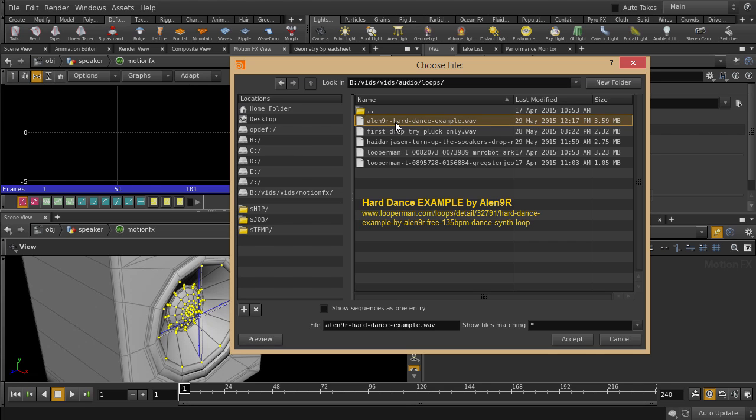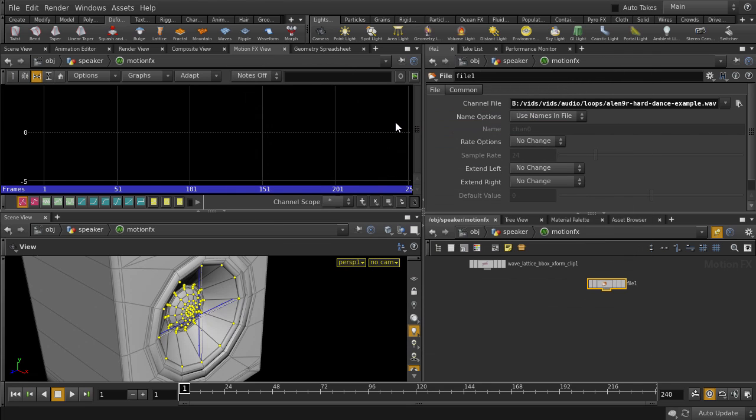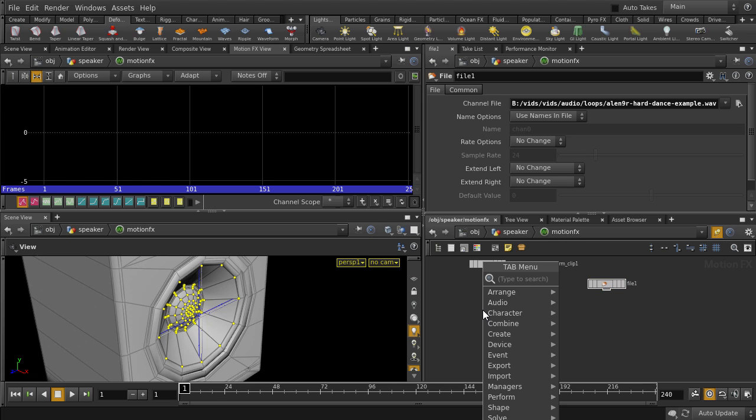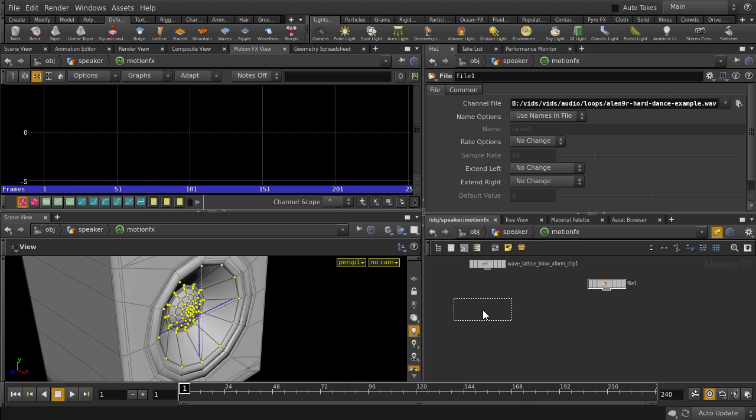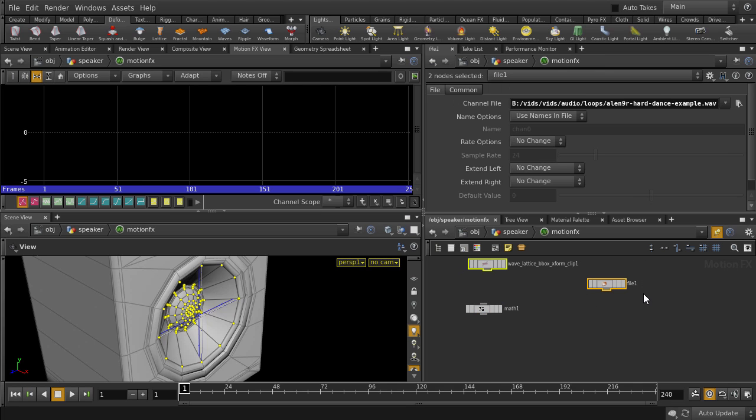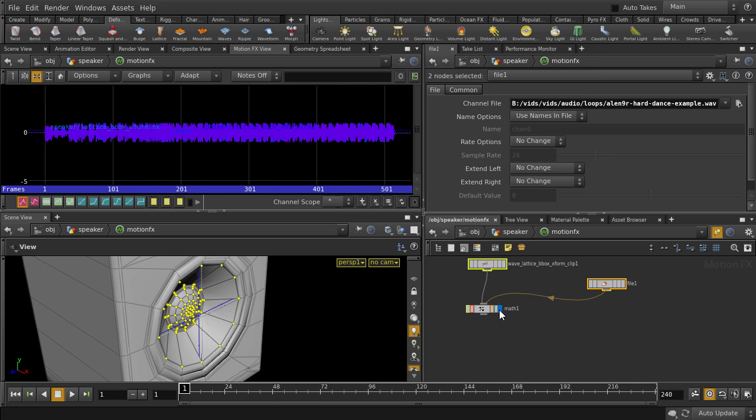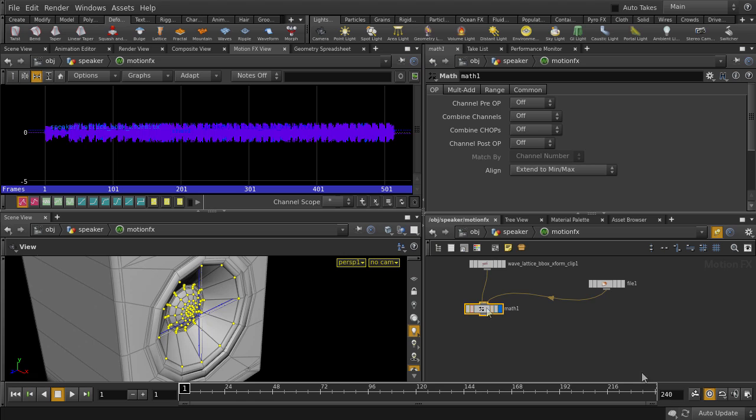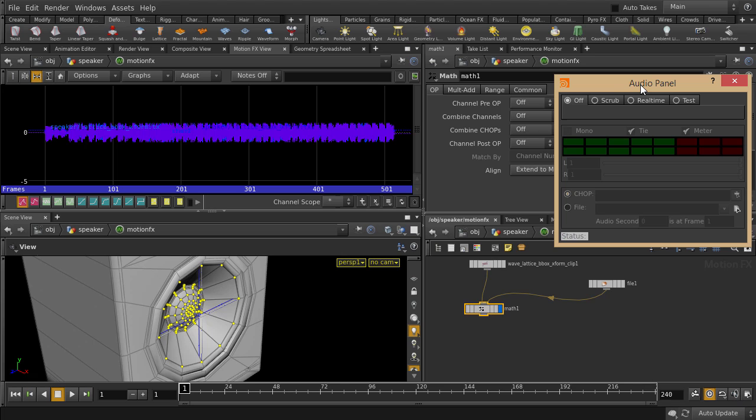Put in an audio file. I found this one off the internet, but feel free to use your own track. Now we'll add back a math node, which was what that noise add node was earlier. Let's wire them up, put the visibility flag on it, and click on the Audio Panel button.